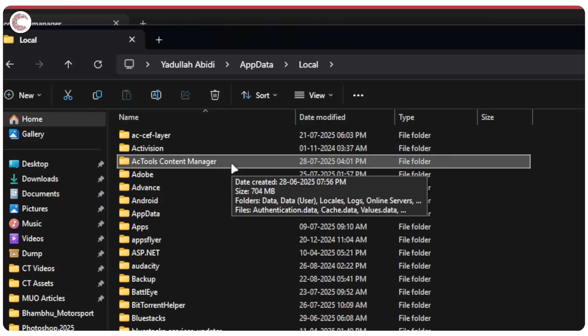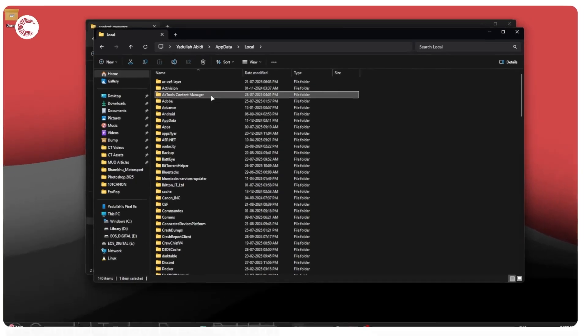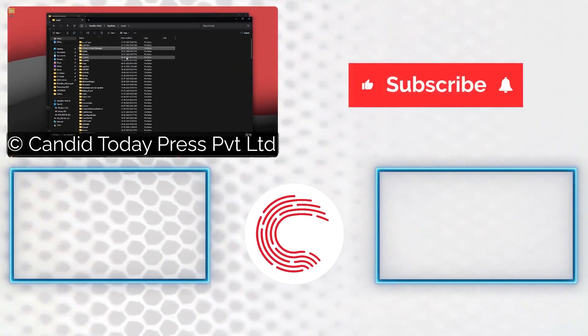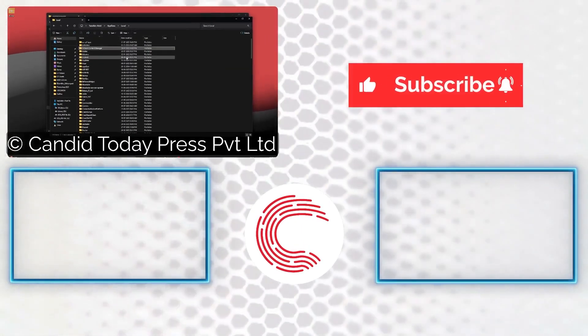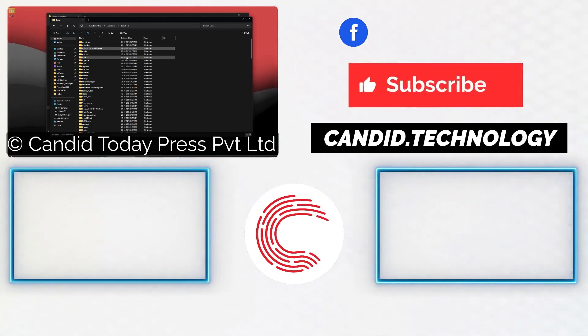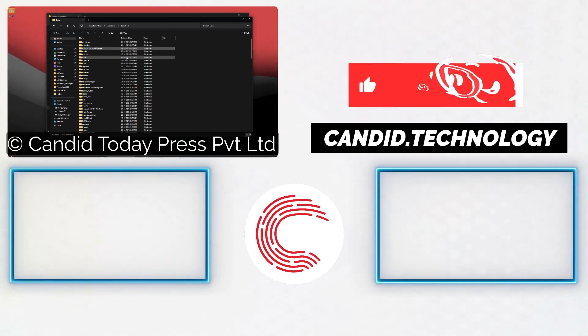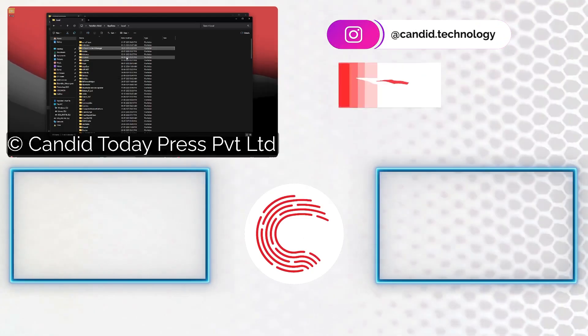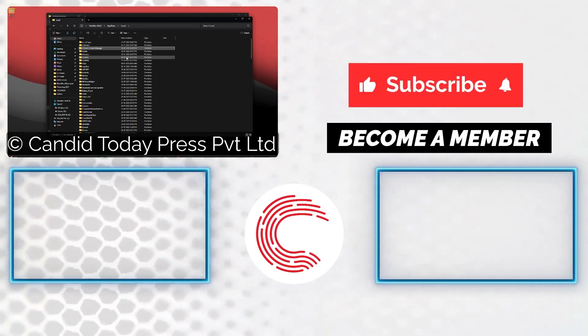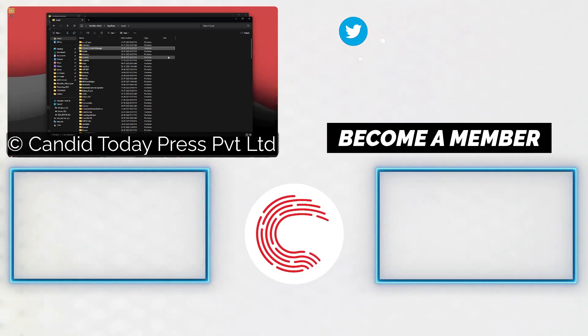If you like this video, consider subscribing, give us a thumbs up, press the bell icon, and tell us in the comments below what more such videos can we make for you. If you'd like to know more about tech, visit our website Candid Technology, follow us on social media, and if these videos don't work out as well for you, do consider getting a membership. That's it for today, and we'll see you in the next one.